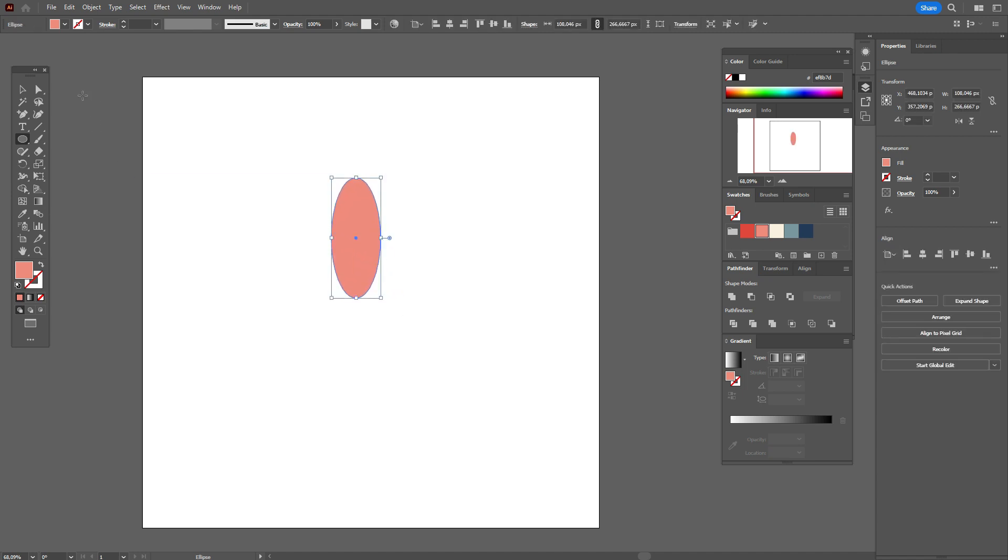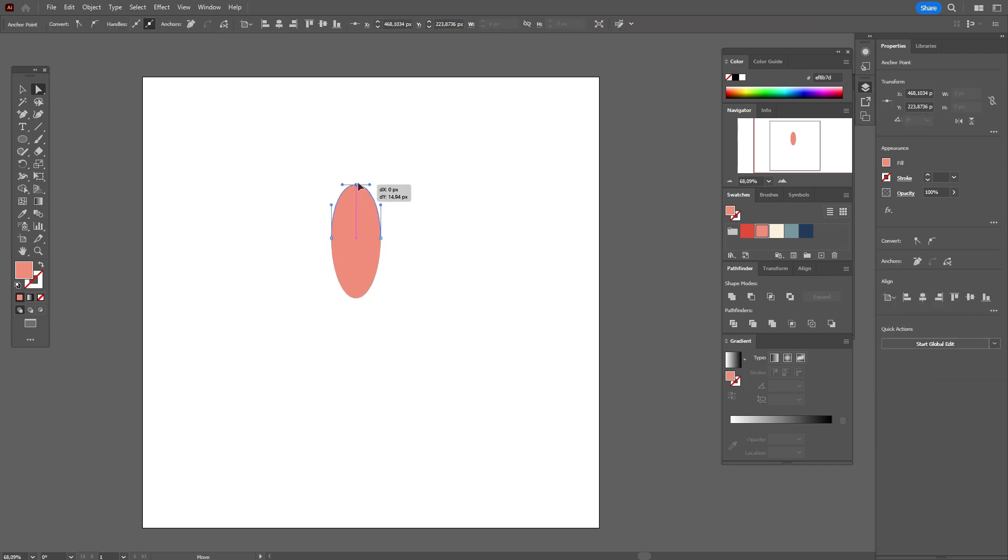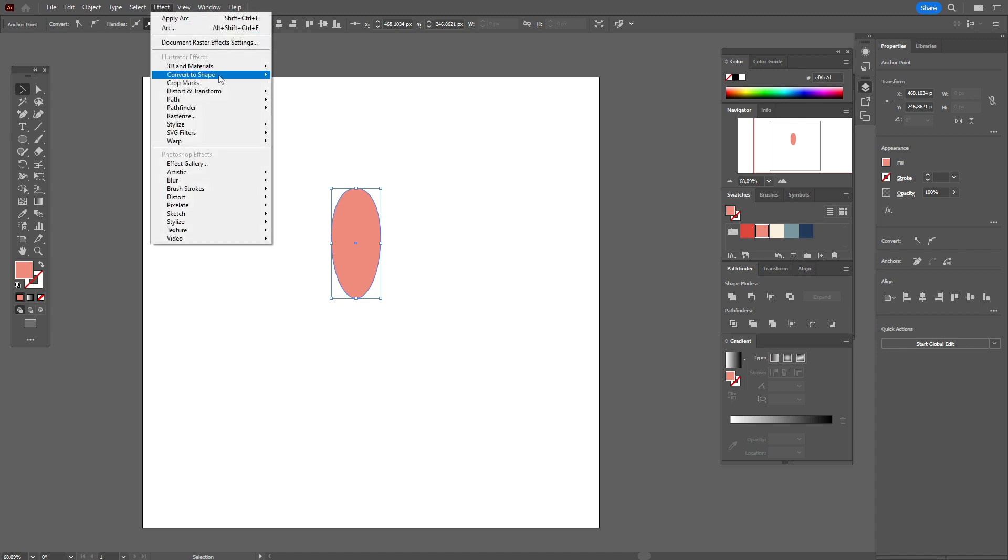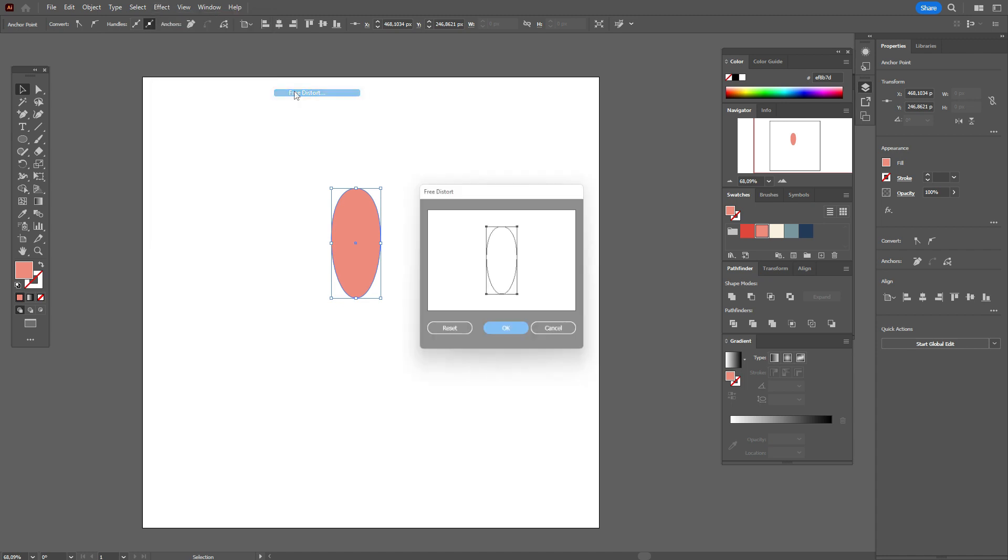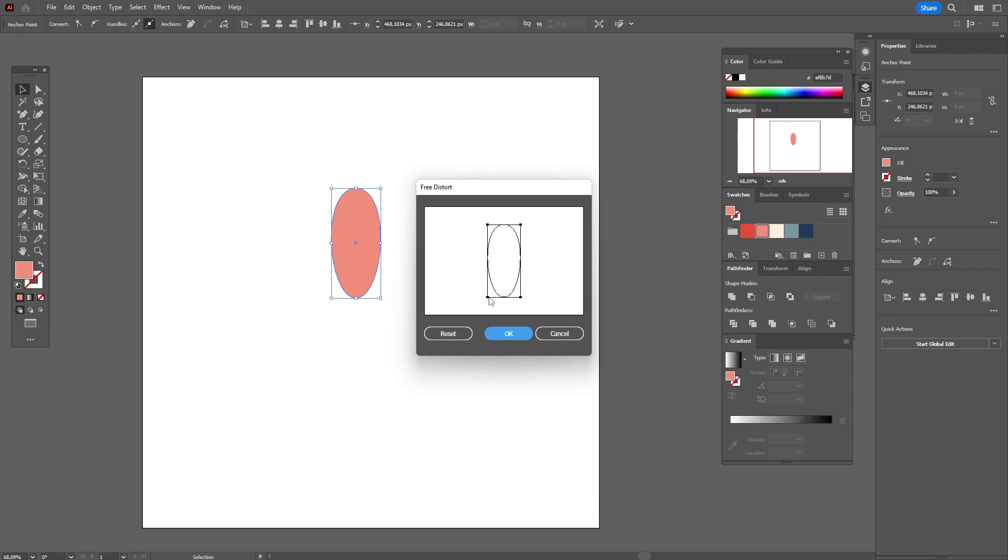Take direct selection tool, select that point, move it down. Now go to Effect, Distort and Transform, Free Distort, and now you need to move that point here and this one here.